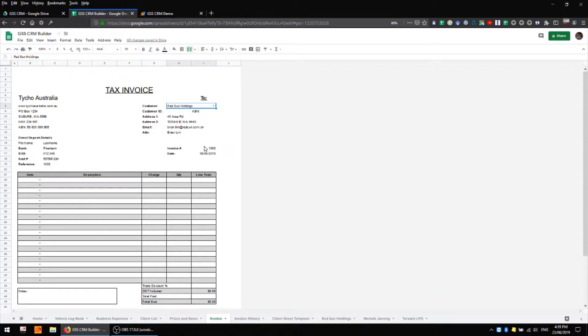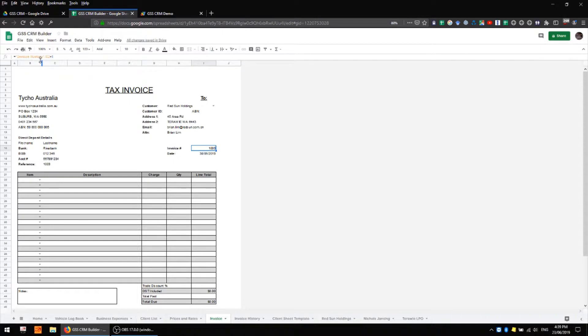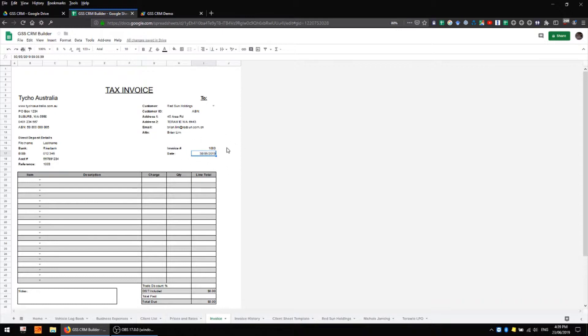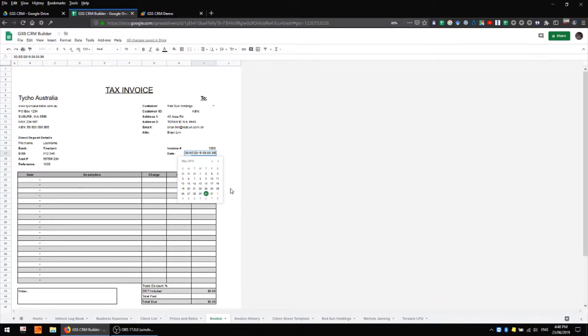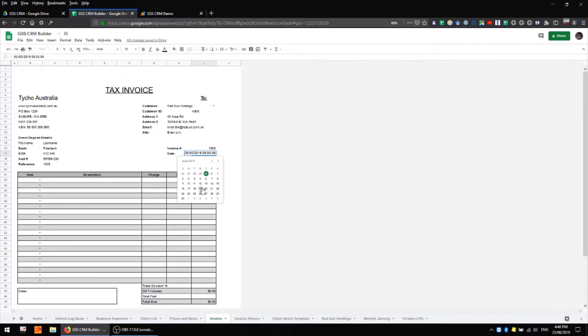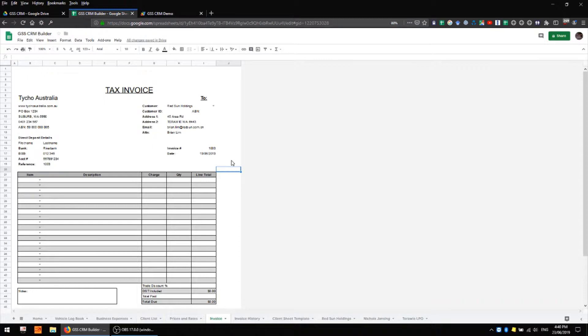We also have an invoice number field which is automatically updated from our invoice history sheet and we also have a date field. The date field isn't automatically updated although you could quite easily do that. I tend to leave it static so that it can be changed as needed rather than always having today's date which is more than likely not going to be the day that the actual work was carried out. We can choose a relevant date from this drop-down here instead.